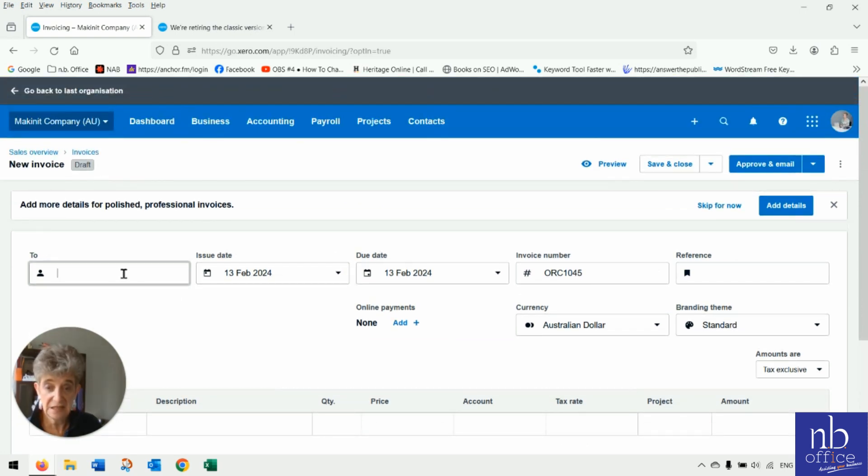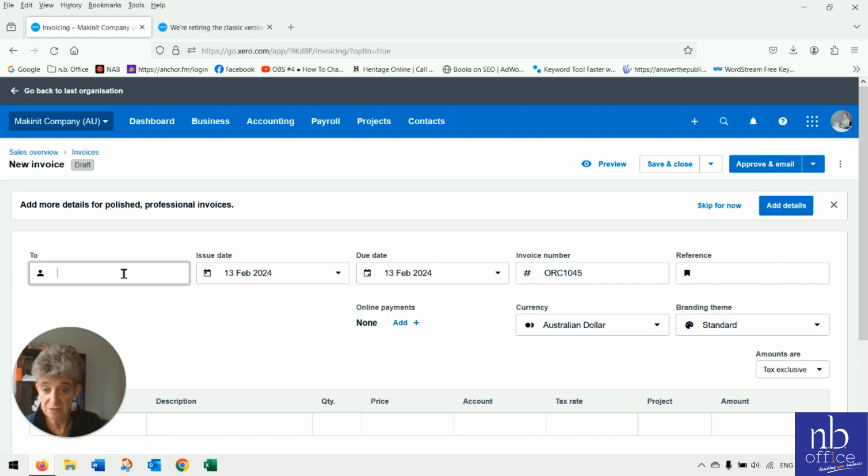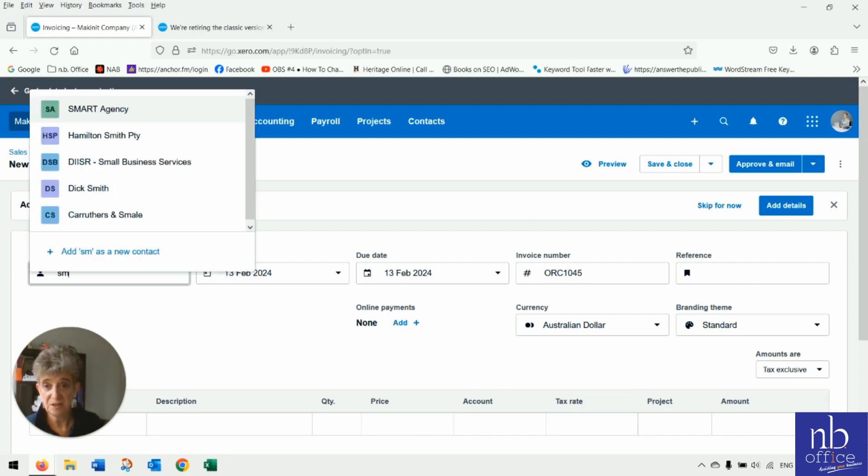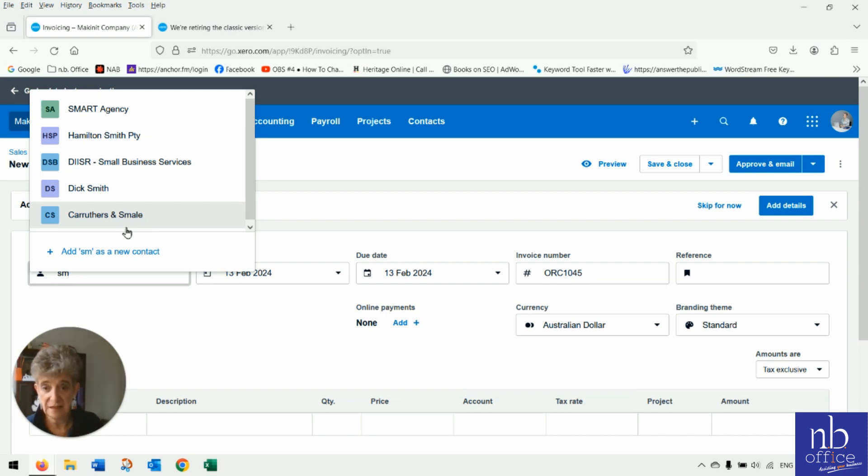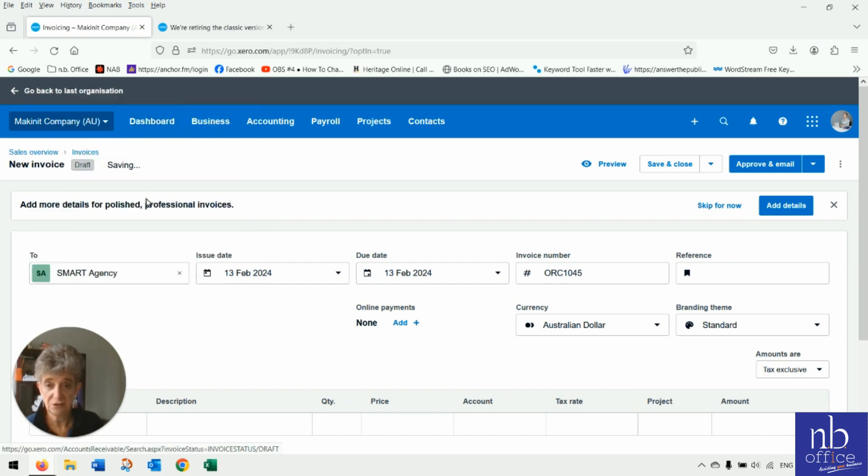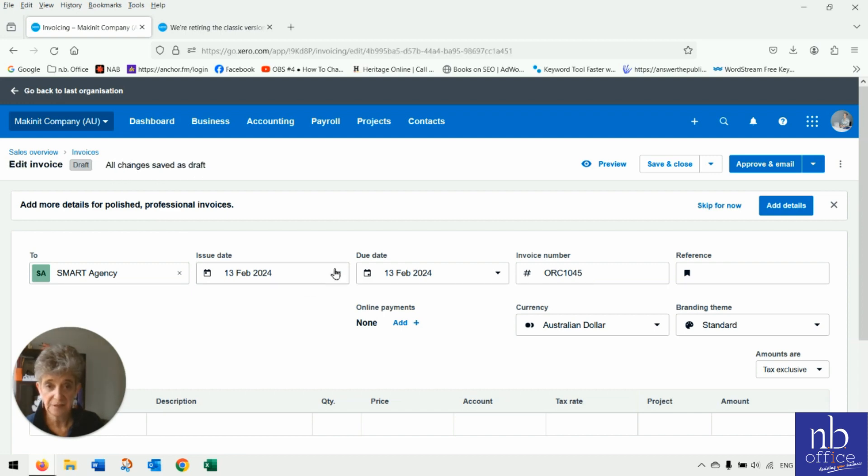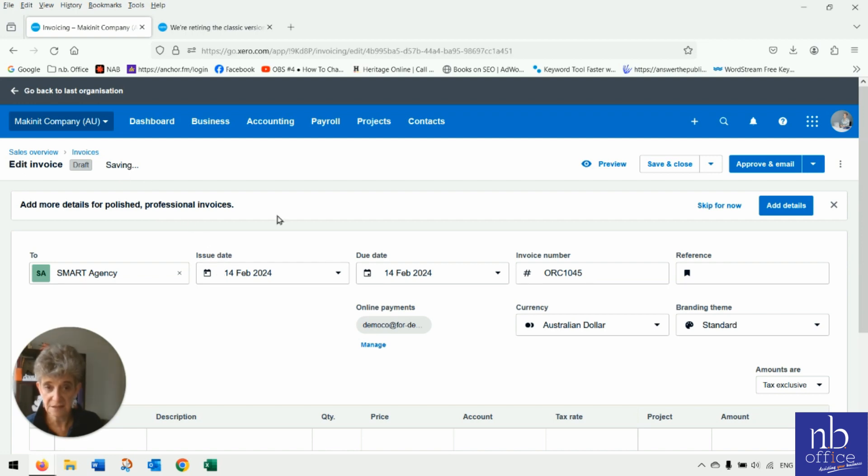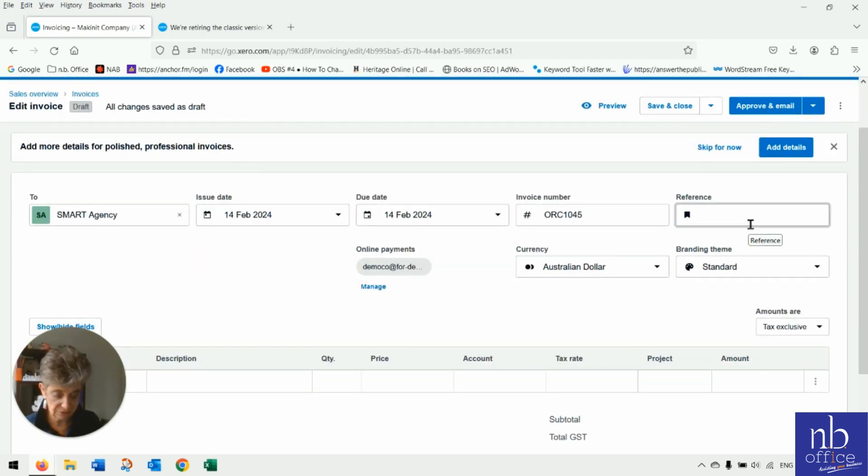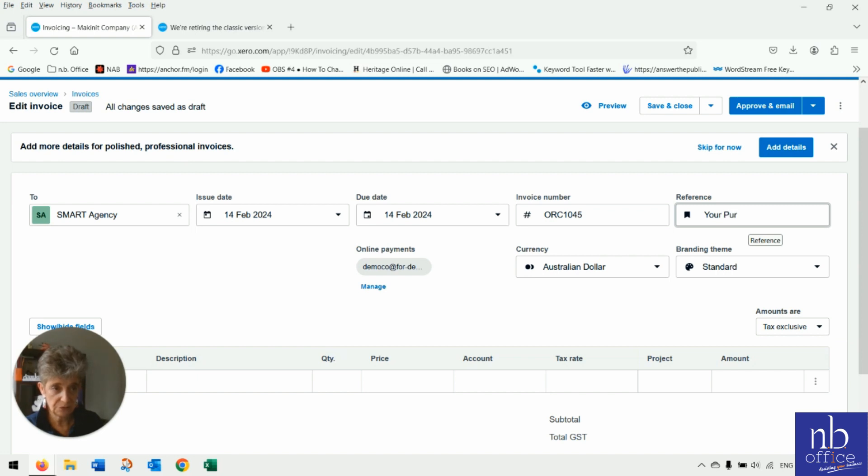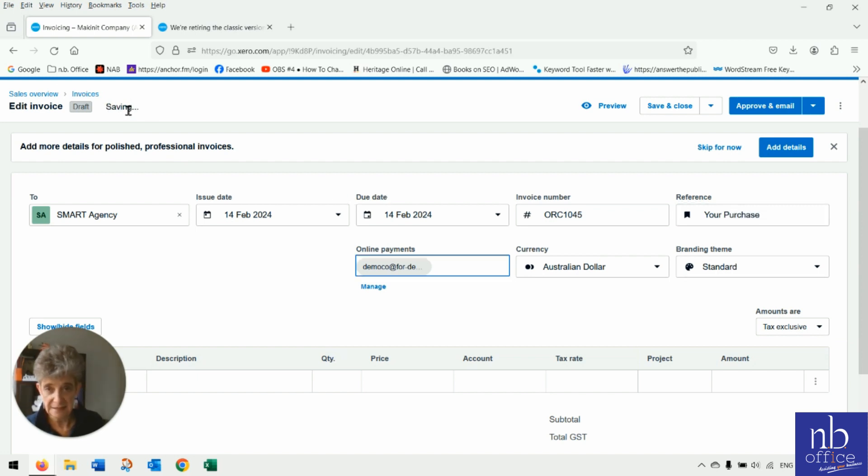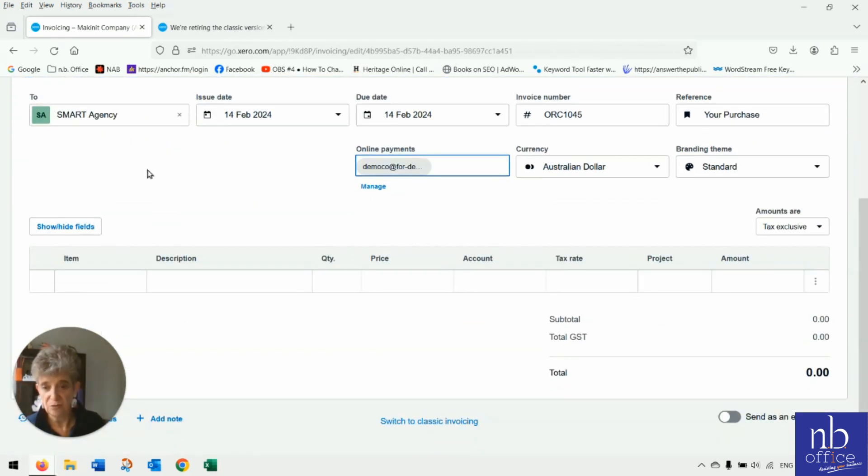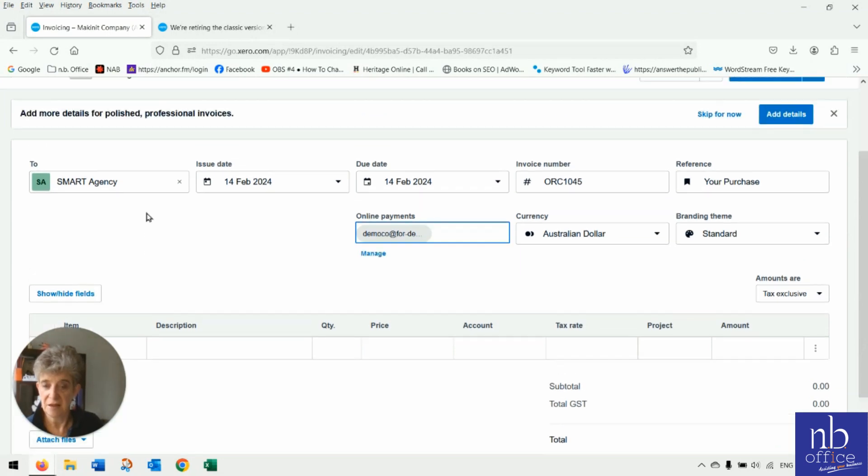So anything that you do within the new invoicing realm, it will automatically save. Only if you've added a contact. So let's add a contact and automatically saving. Make a change to your invoice. Make tomorrow's date. Saving. Add a reference. Your purchase. Saving. So brilliant. Love the saving feature.